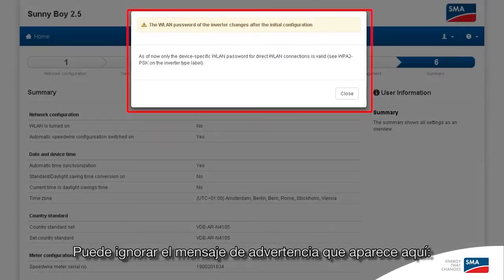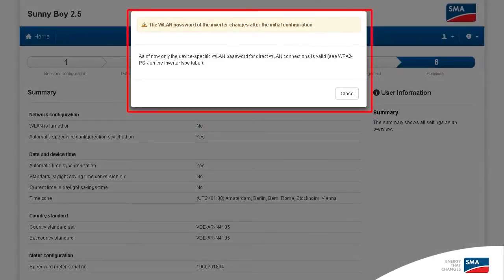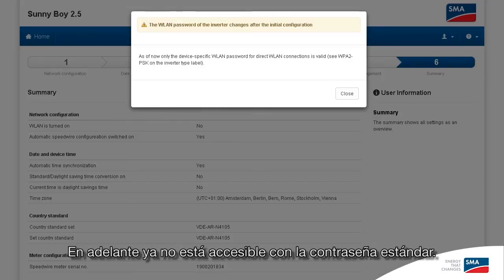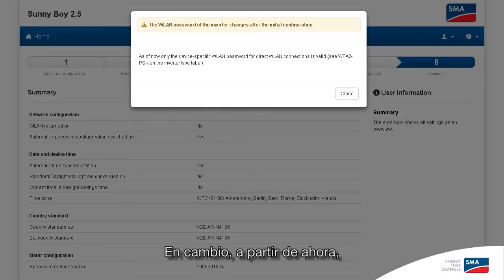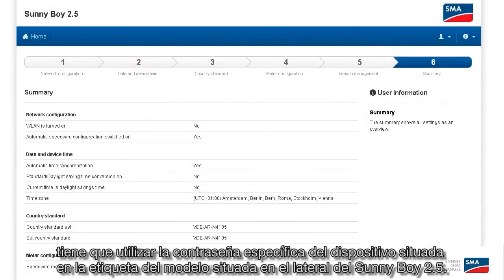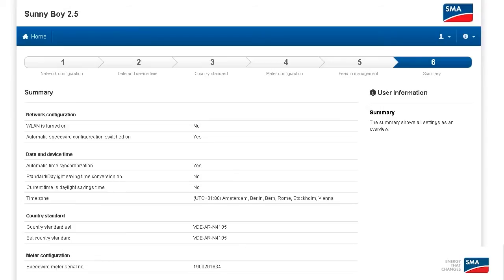You can ignore the warning message that appears here. It just says that the soft access point generated by the Sunny Boy 2.5 — like its own wireless LAN — from here on out you can no longer access using the standard password. Instead, starting now, you have to use the device-specific password located on the type label on the side of the Sunny Boy 2.5.